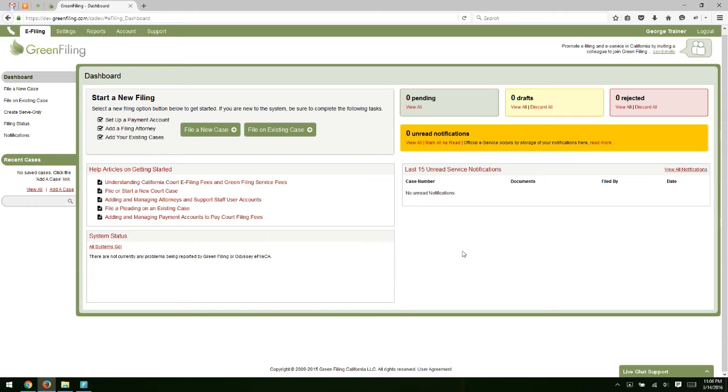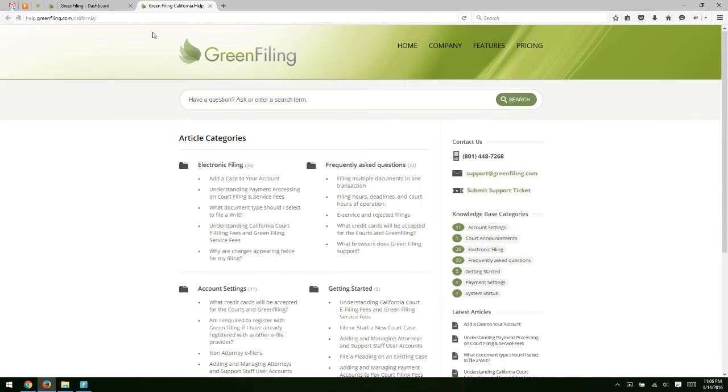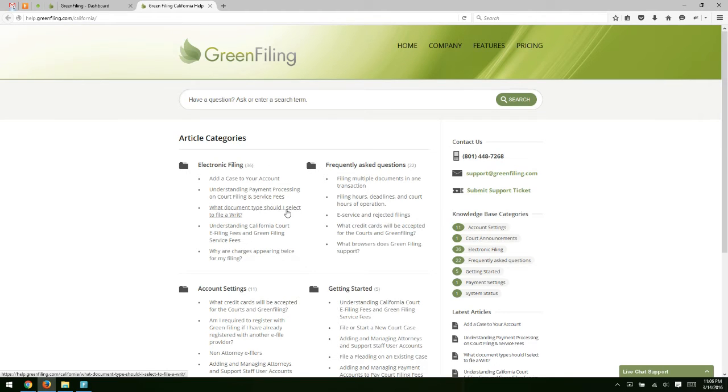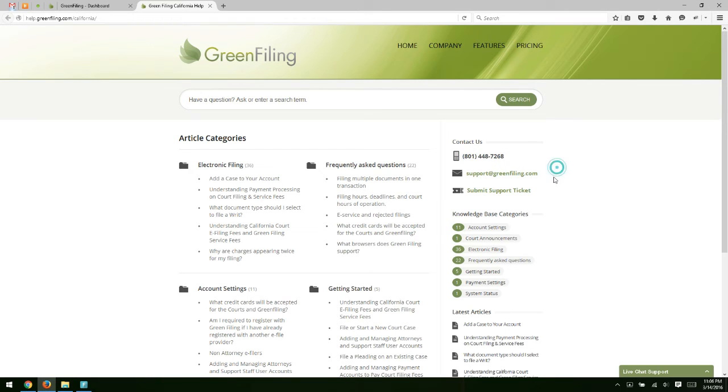I also want to point out that we have multiple support options available to you. If I click on the support tab at the top here, that's actually going to launch our support website. All kinds of help articles here on how to do things within the system. You also have a support phone number, support email address - support@greenfiling.com - and a link here to submit a support ticket if you wish.